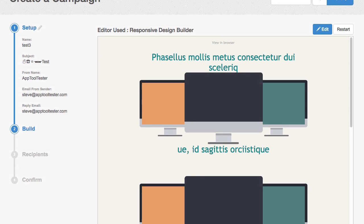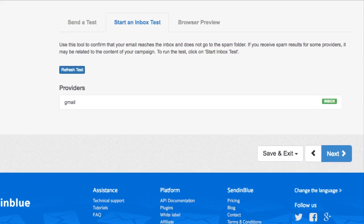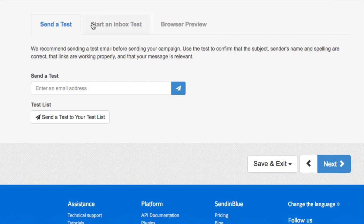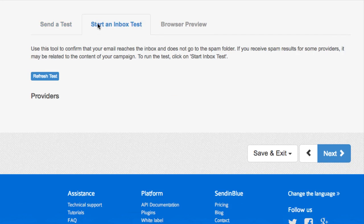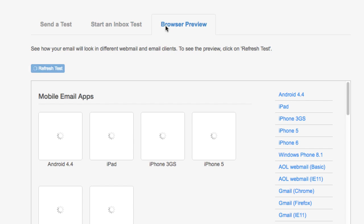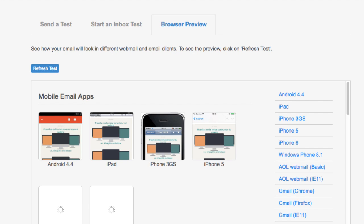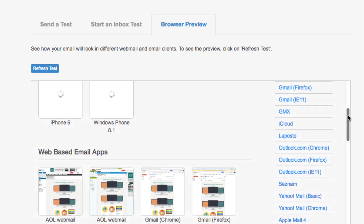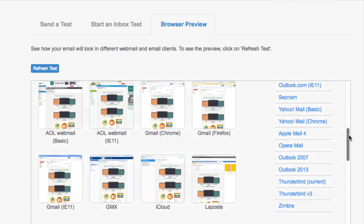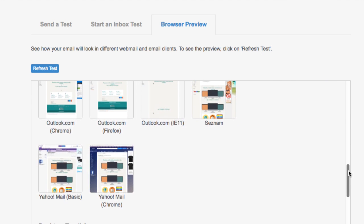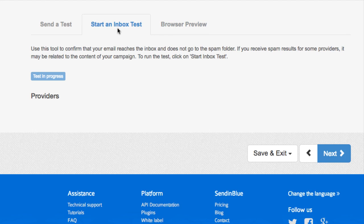Send a test email to begin with, and then you can perform a free inbox test, which can take upwards of 15 minutes, showing you if the email gets through various clients' spam filters. There is also a browser preview available, giving you both mobile device and email client previews. You may find that some previews time out though, and it takes at least as long as the inbox test.